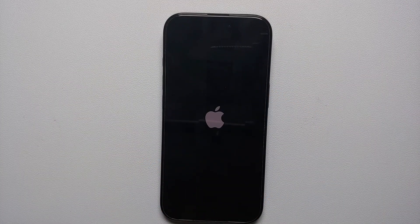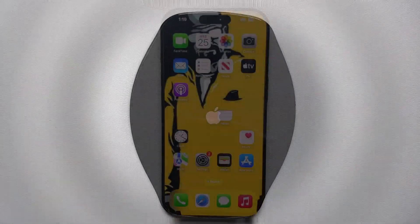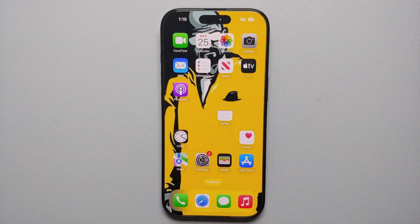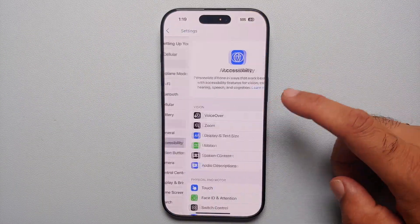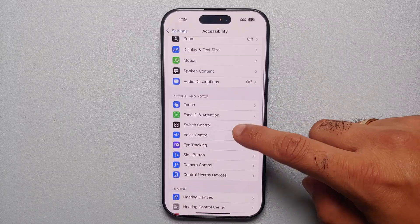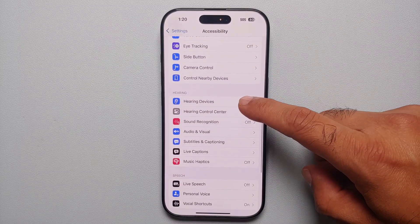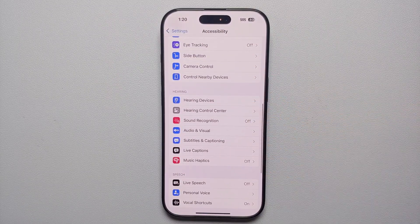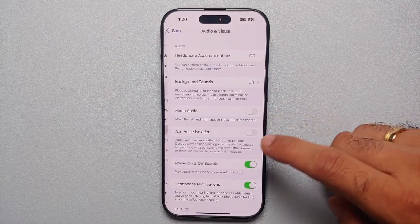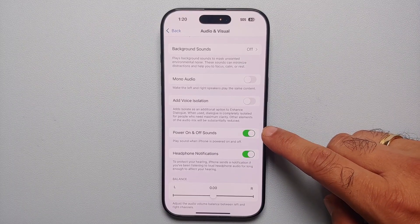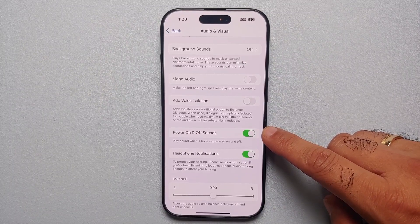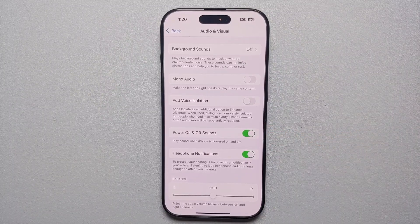If you want to enable power on and off sounds, go into Settings → Accessibility → Audio & Visual, and enable the Power On and Off Sounds toggle. Your iPhone will then play a sound every time it is turned on or turned off.